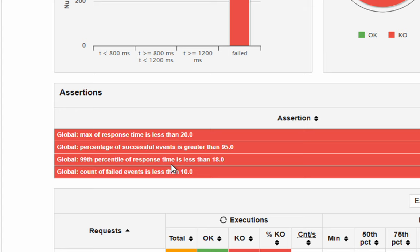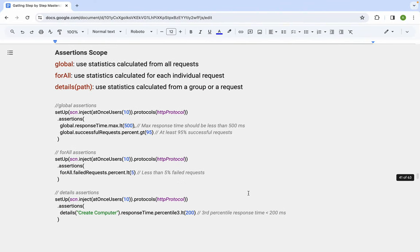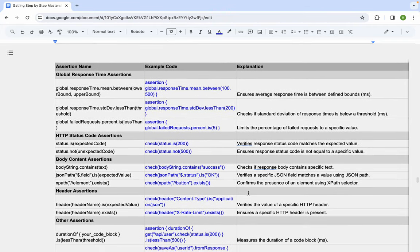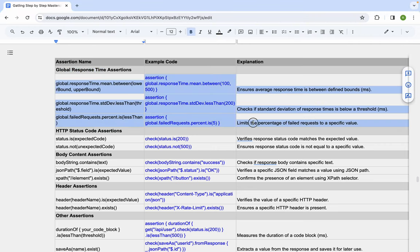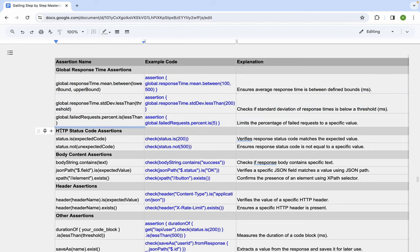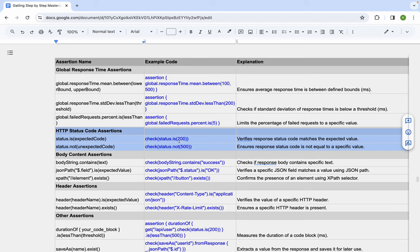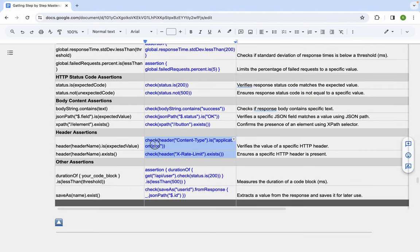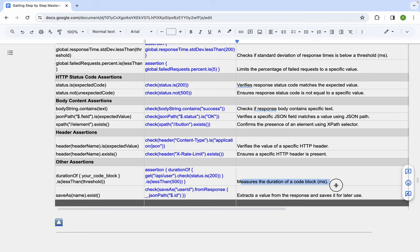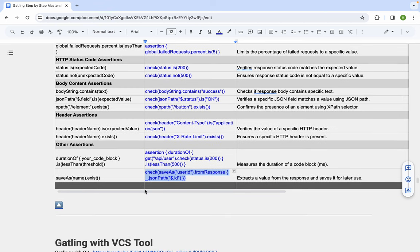With a very low threshold, some assertions now fail and appear in red in the report. The document also includes a full chart of all possible Gatling assertions — global response time assertions, HTTP status code assertions (which come under checks for individual requests), body content assertions, header assertions, duration measurement, and value extraction for correlation. Use the appropriate assertion type based on your performance test requirements.